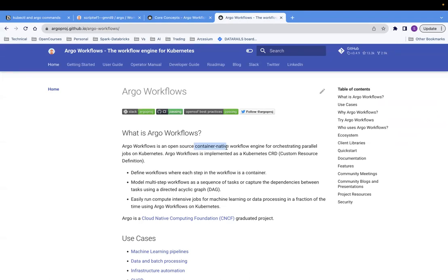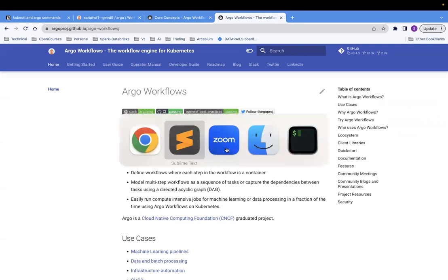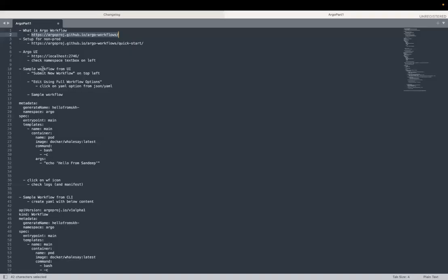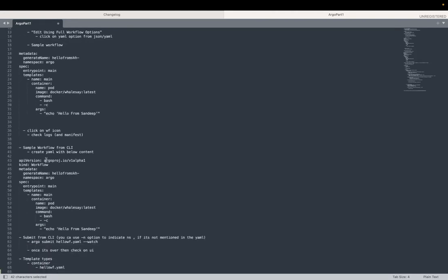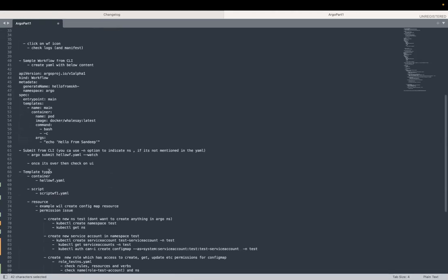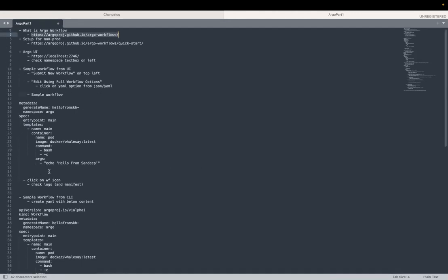But if you know Kubernetes, then welcome to Argo workflow sessions. So what we'll do is go over how to set it up, show the UI, then how to create a sample workflow on the UI, then how to create the same workflow from the CLI. And then there are certain template types - if you want to run a script or create some Kubernetes resource like a config map, how to do that using Argo workflow.